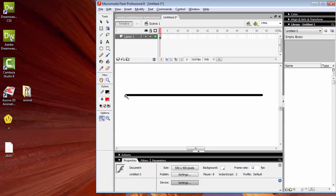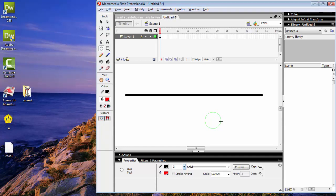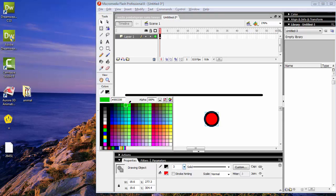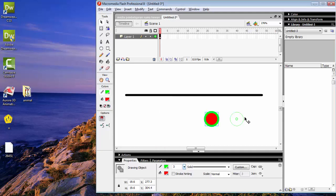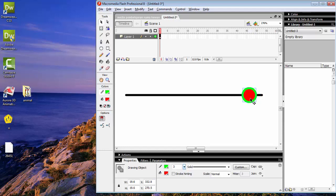Selanjutnya kita akan membuat objek lingkaran yang digunakan sebagai slidernya — slider untuk menggerakkan, untuk menaikkan dan menurunkan tingkat volumenya. Outline-nya kita ubah menjadi warna hijau, kemudian kita posisikan di sini. Ini sudah selesai. Ini ada dua buah objek: objek yang pertama yaitu garis dan yang kedua slidernya.